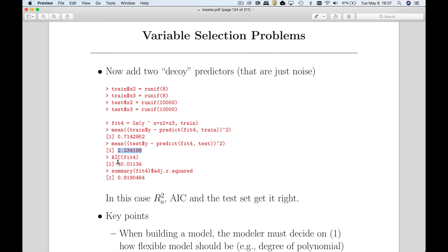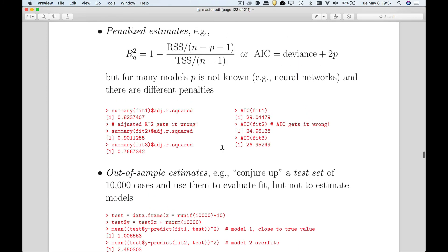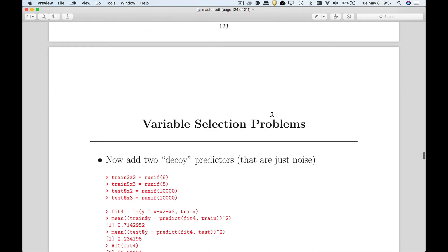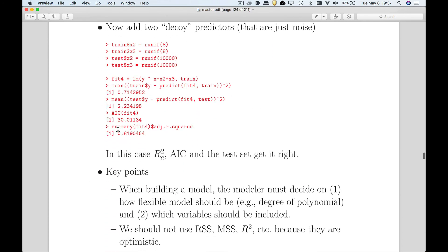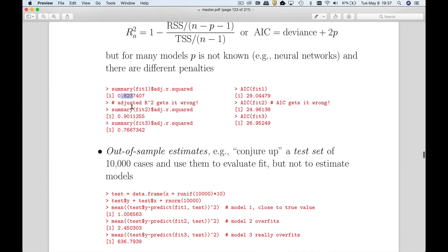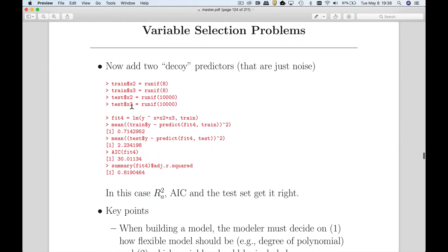How does AIC do here? AIC comes in at 30. Comparing with the one-parameter linear model's AIC of 29, AIC actually gets this one right and prefers the one-parameter linear model over the model with two decoy predictors. What about adjusted R-squared? It's 0.819 versus 0.82 for the simpler model — the 0.82 is bigger, so adjusted R-squared also gets it right.